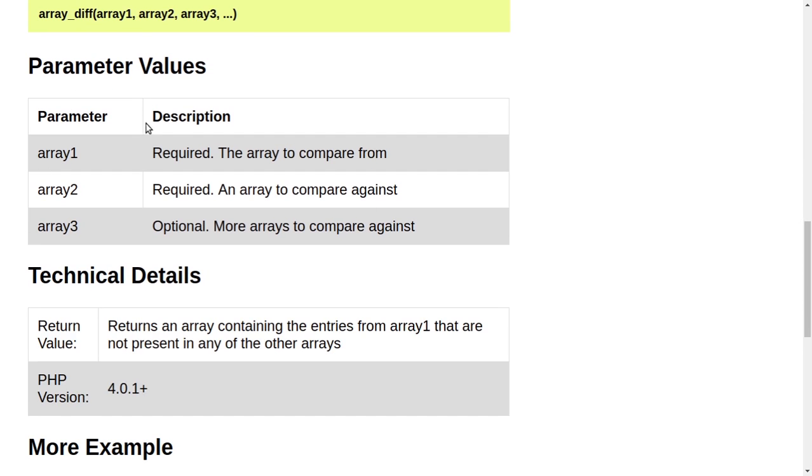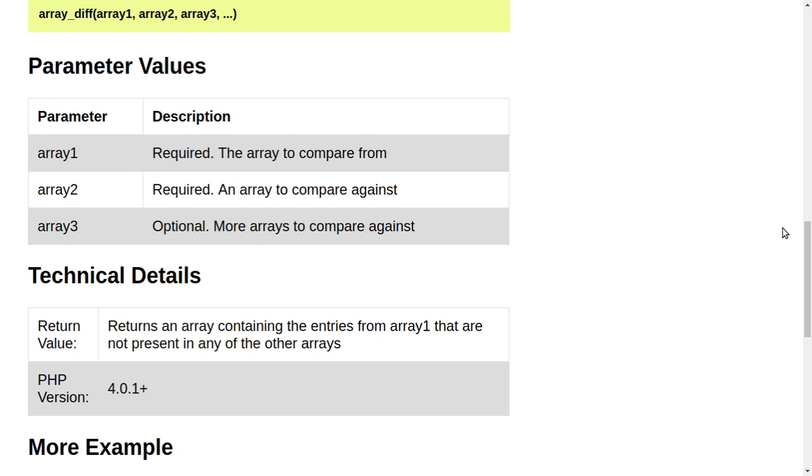Parameter values. Parameter array1, array2, array3. Description: Required, the array to compare from. Array2: Required, an array to compare against. Array3: Optional, more arrays to compare against.